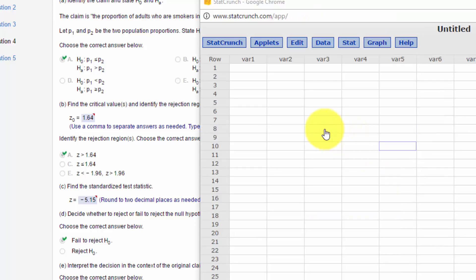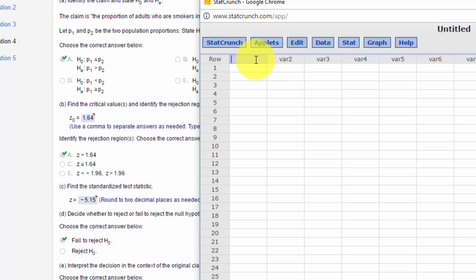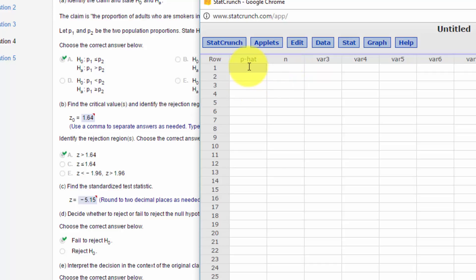Okay, you can do this a number of ways. To do it totally in StatCrunch, I'm going to put in here P hat for our proportions in the two states. And I'm going to put in N, which would be the number of folks sampled.